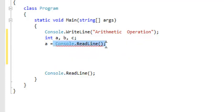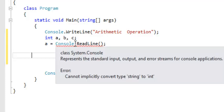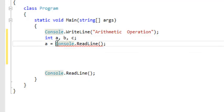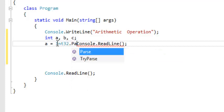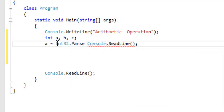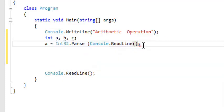Because Console.ReadLine is a string, but we have already declared our variable as an integer — A is an integer. So since this one is a string, we have to convert it into an integer. So we say int.Parse and store this string into it.